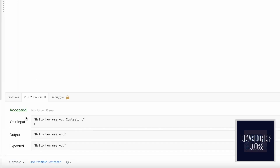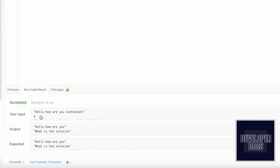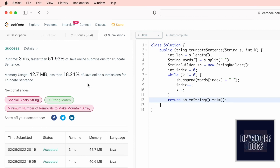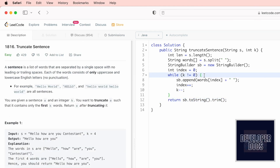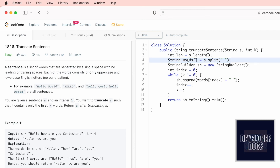Our solution has been accepted and we are getting the expected output. All test cases are passing and the submission is accepted. The time complexity of this approach is O(k) because the while loop iterates k number of times. As k is a constant you could argue it is O(1) — feel free to correct me in the comments below. The space complexity is O(n) because we are using an array to store the words present inside the input string. That's the end of the video — thank you for watching and I'll see you in the next one.